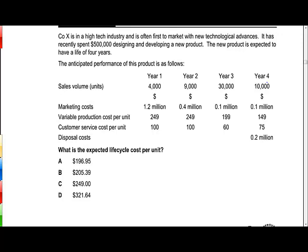We have here a Section A question on life cycle costing — this is going to be a calculation question. We're going to be looking at working out the life cycle cost per unit. What we need to do is consider all of the costs that are going to be incurred during the four years of the product's life cycle.